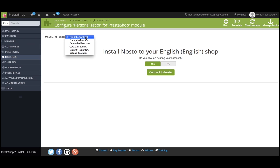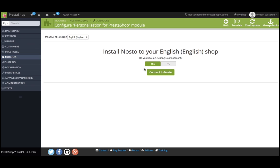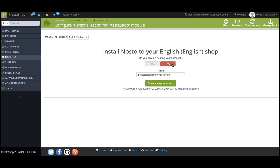Now, if you want to install Nostow on your English store, make sure you select the correct account in the drop-down menu. If you don't have an existing Nostow account for that store, flip the switch to No, enter your email address, and you can create a new account.